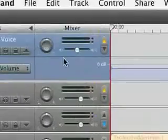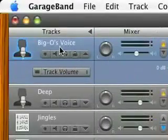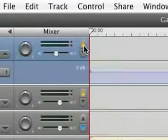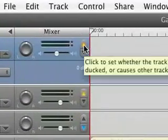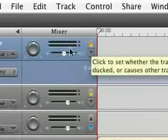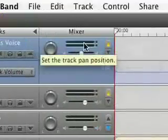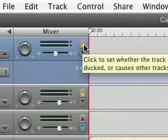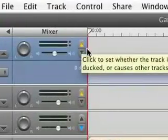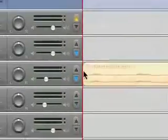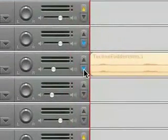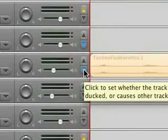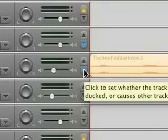And if you go up to Big O's voice, it's got up arrow. So that means that the Big O's voice track is the dominant track. And this track that has my intro is subdominant or submissive. It's not the dominant track.